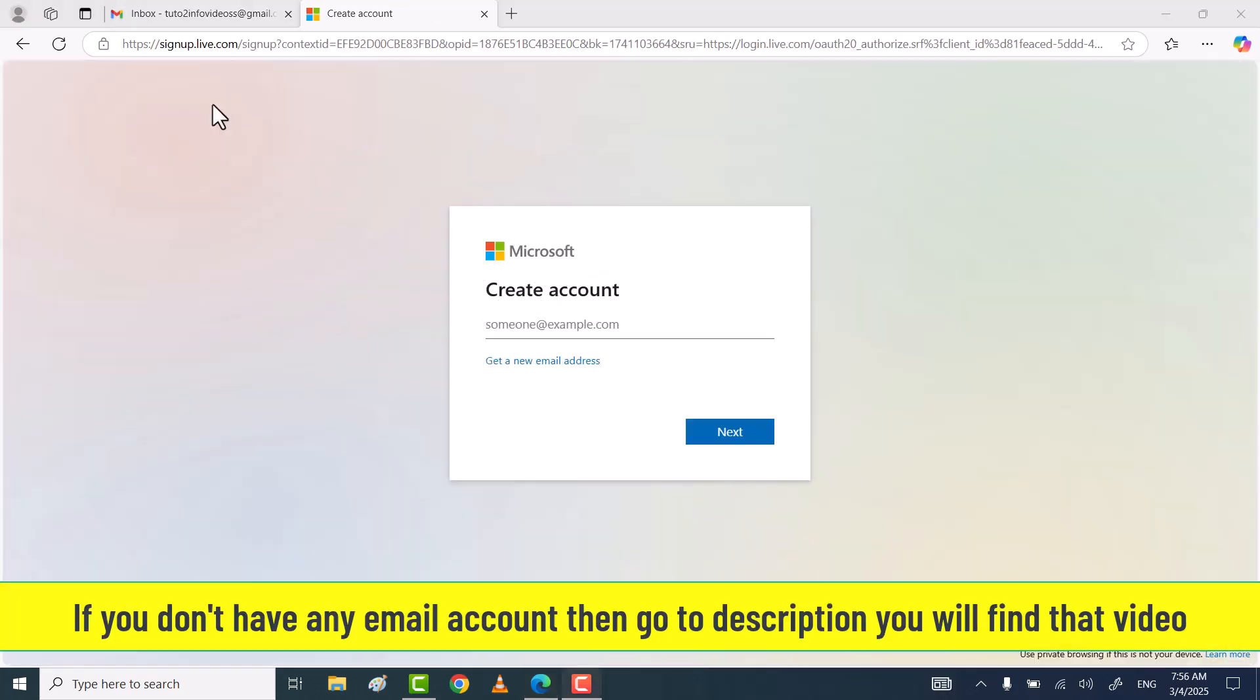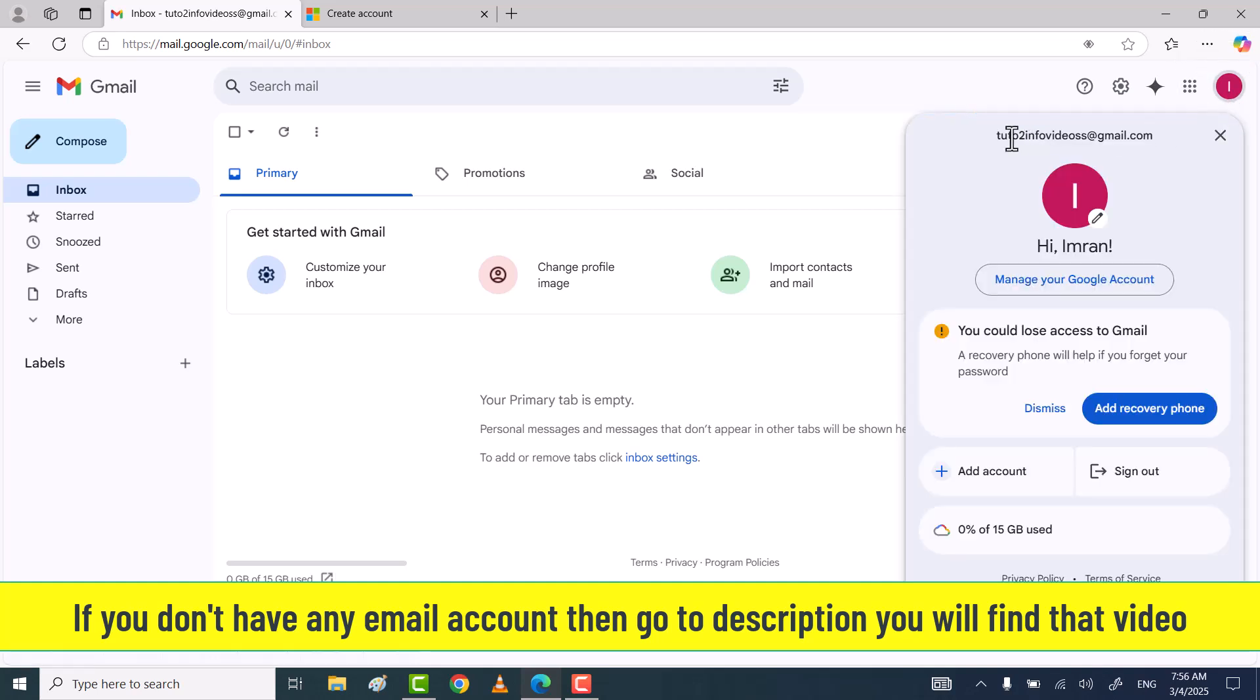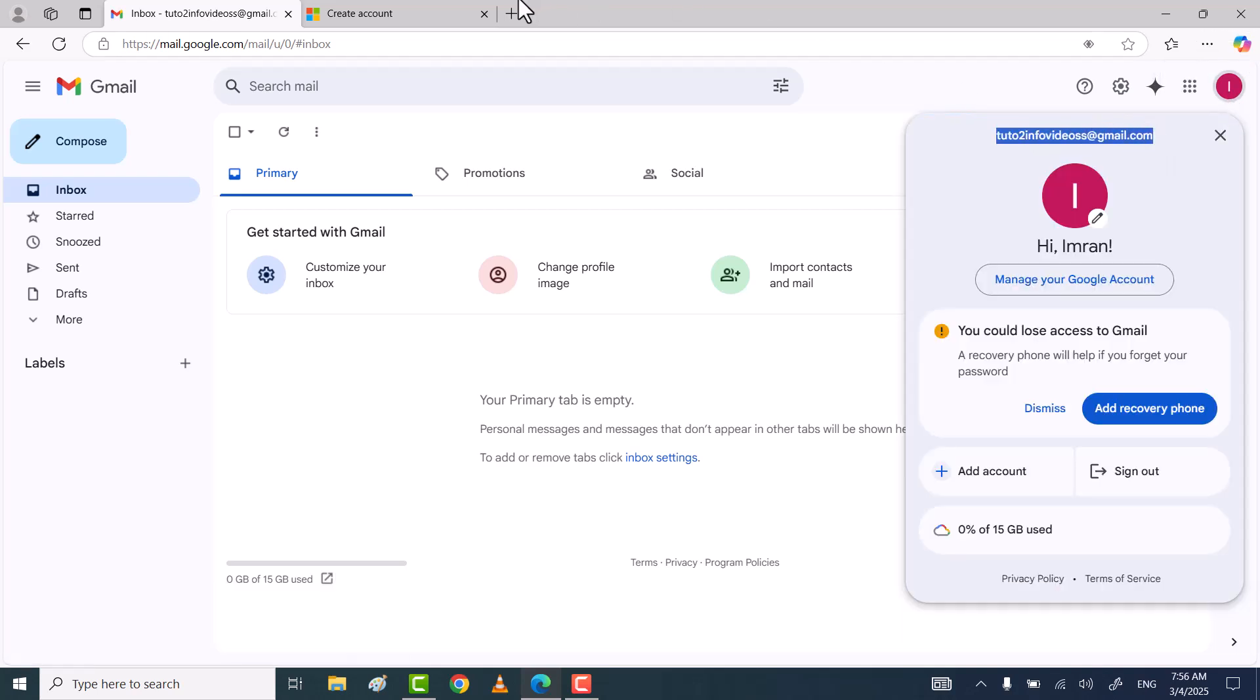Type your Google or Gmail ID. If you don't have a Google account, then click on create a new email address.